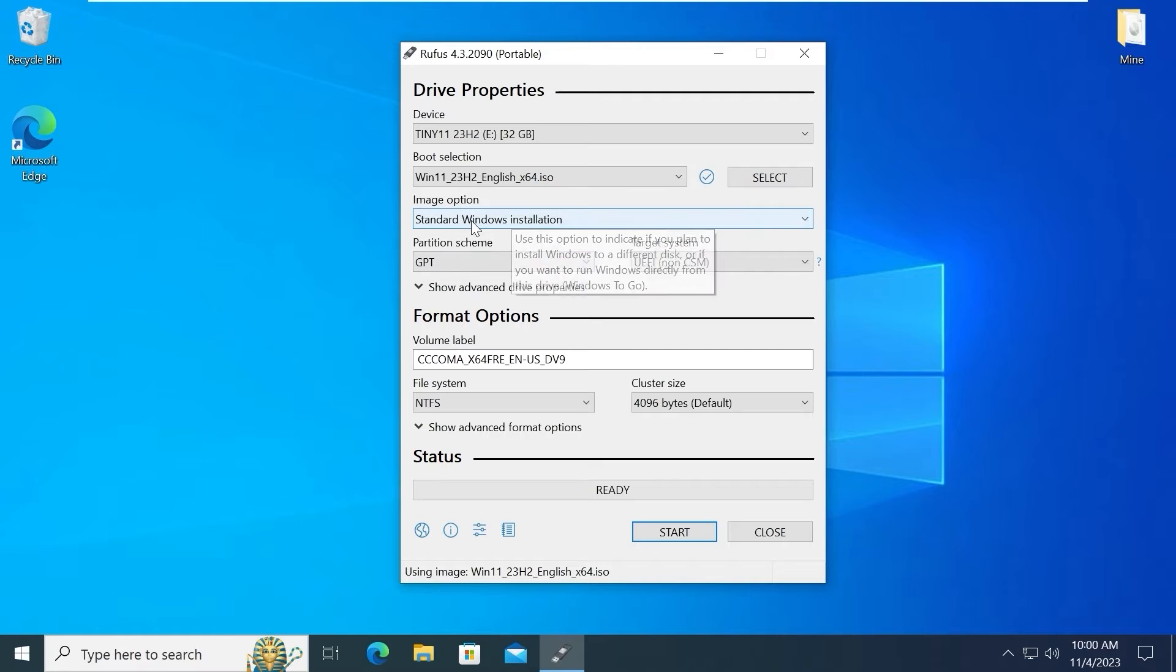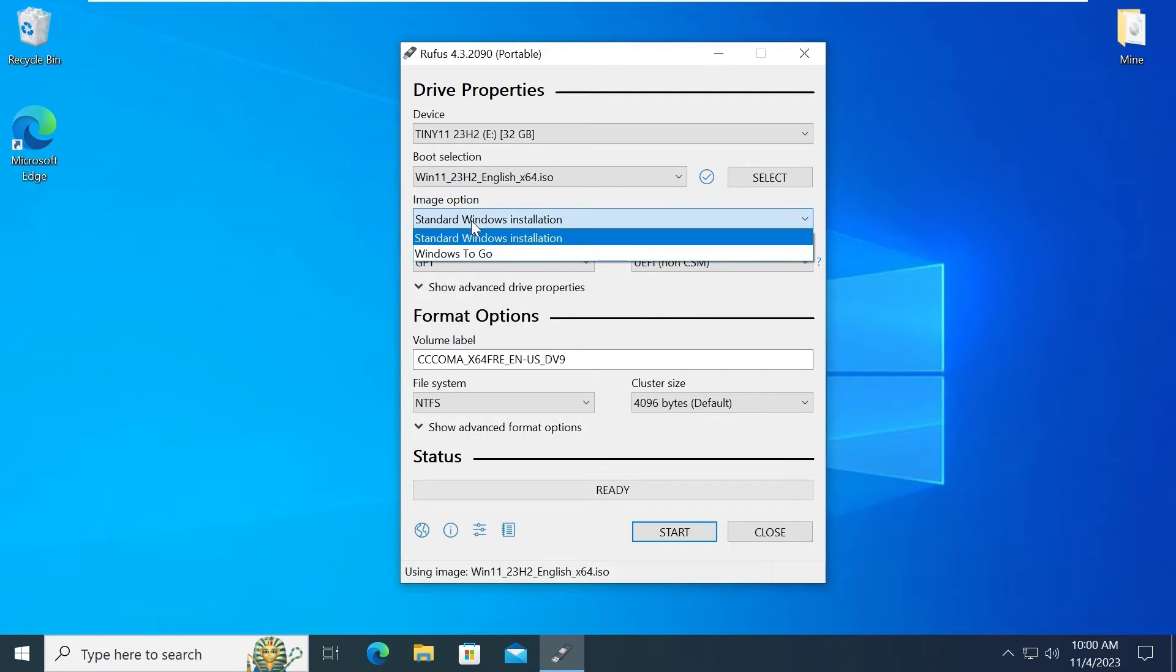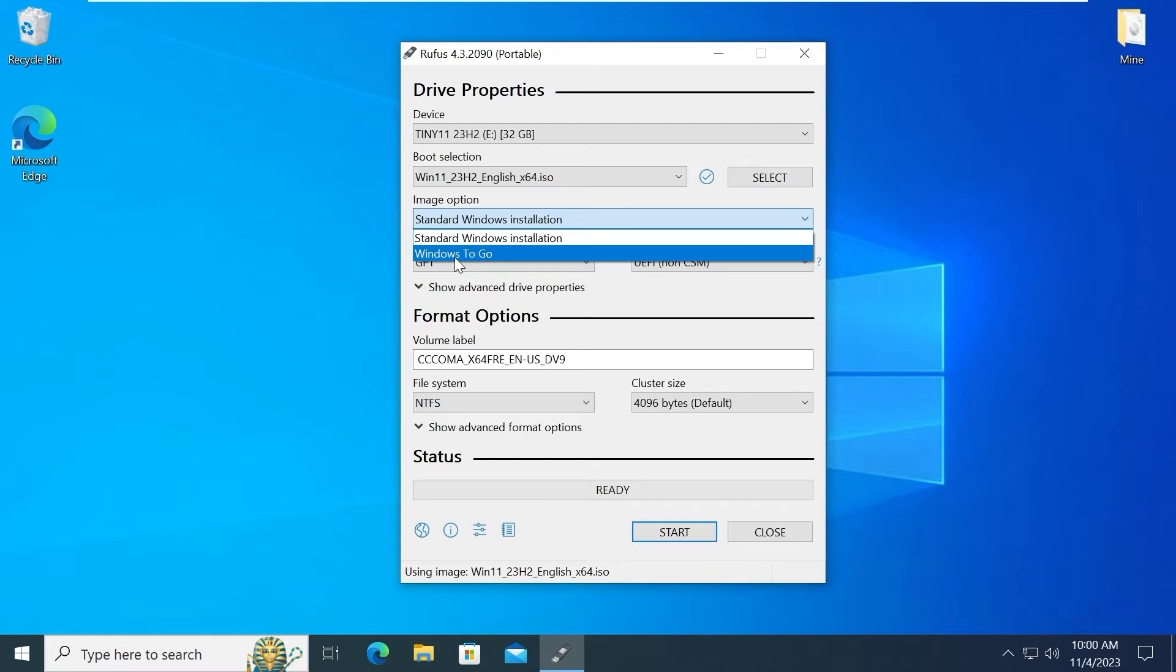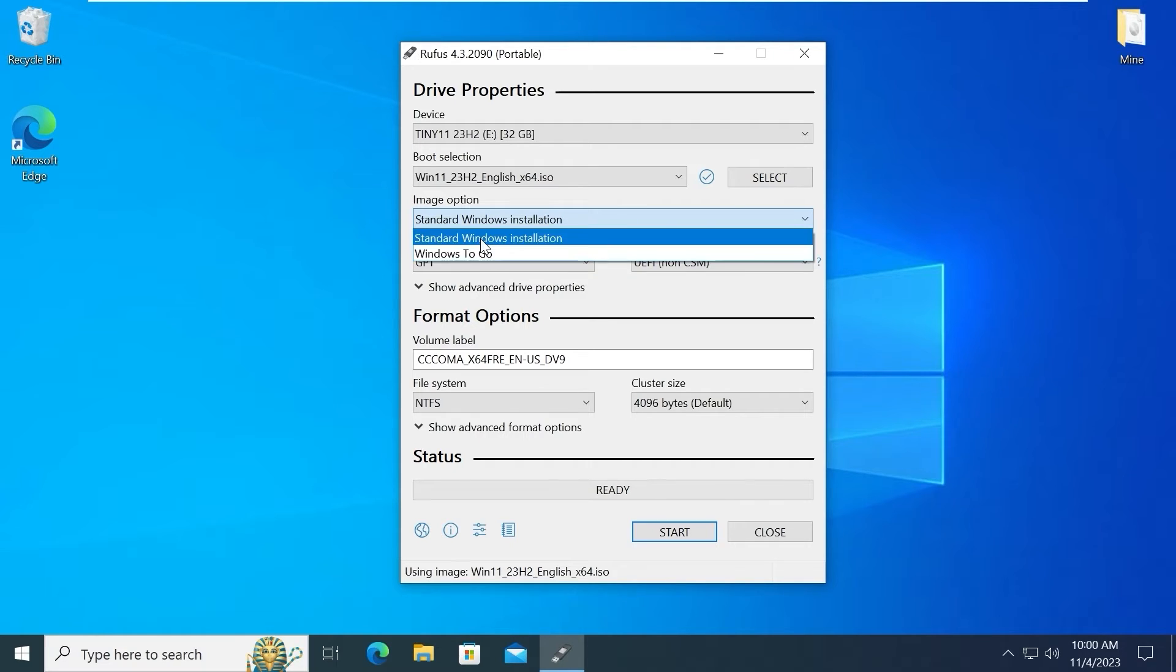Good. After that in the image option leave standard Windows installation. Because if you select Windows to go it will create a portable operating system. But in our case we want to create a bootable USB drive to install Windows 11 on HDD or SSD drive.